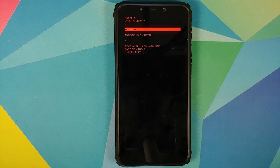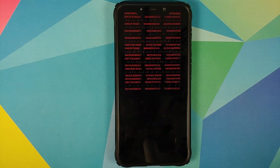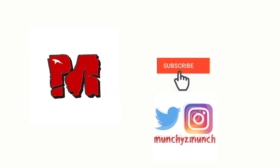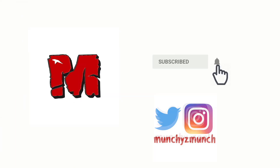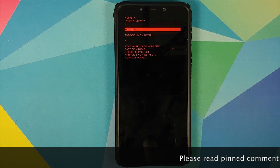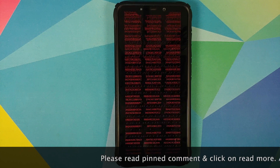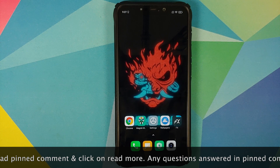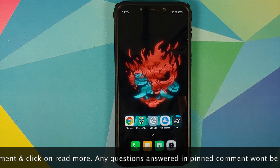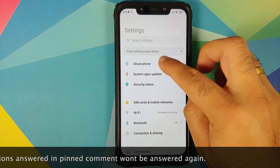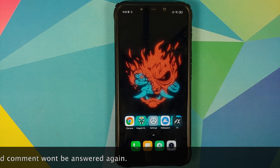Hey peeps, what's up, Manchi here back with another video. In this video I'm going to show you how you can install the OnePlus 8T Cyberpunk boot animation on your rooted Android device. I do have the Poco F1 which is running MIUI 12 based on Android 10.